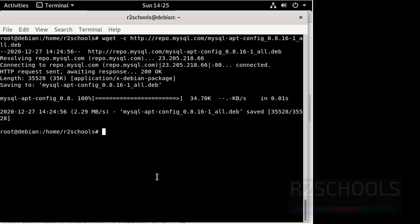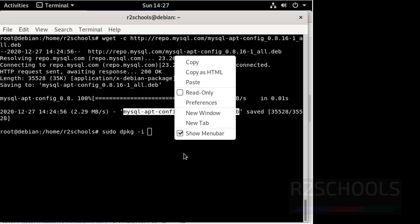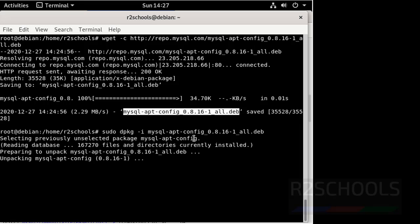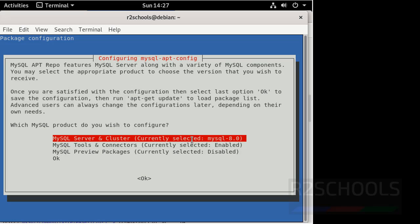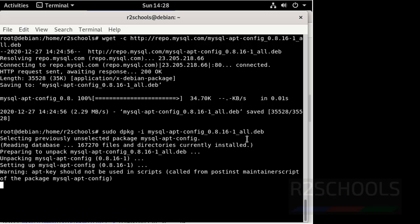We have successfully added the repository. Now install this MySQL Debian package using sudo dpkg -i, then copy this filename and paste here. And press enter. Then select OK and press enter. We have successfully installed the Debian package repository. Clear screen.